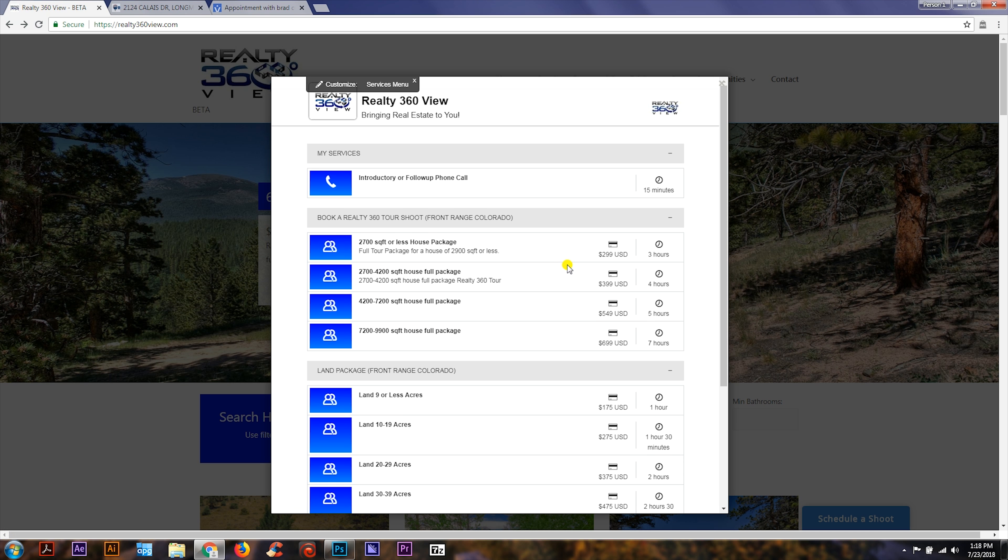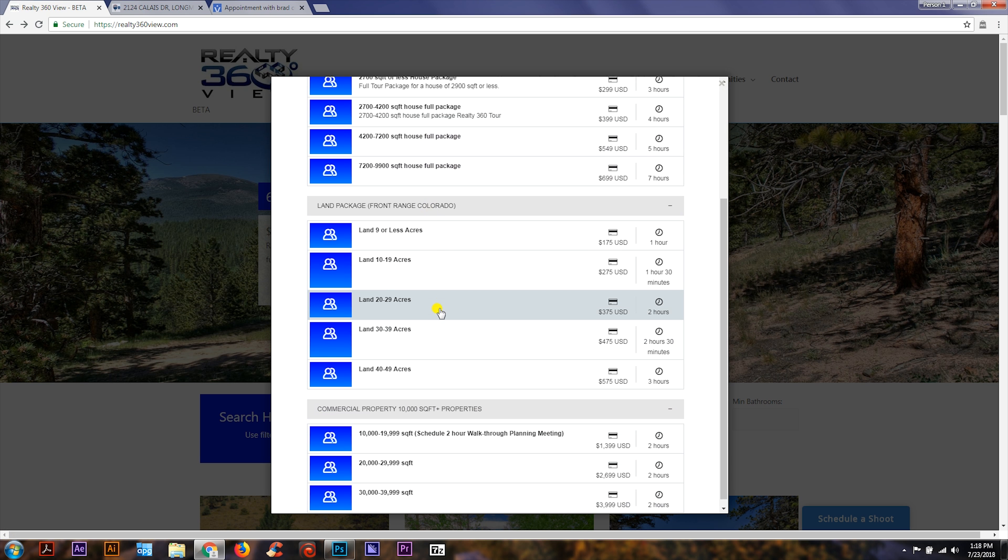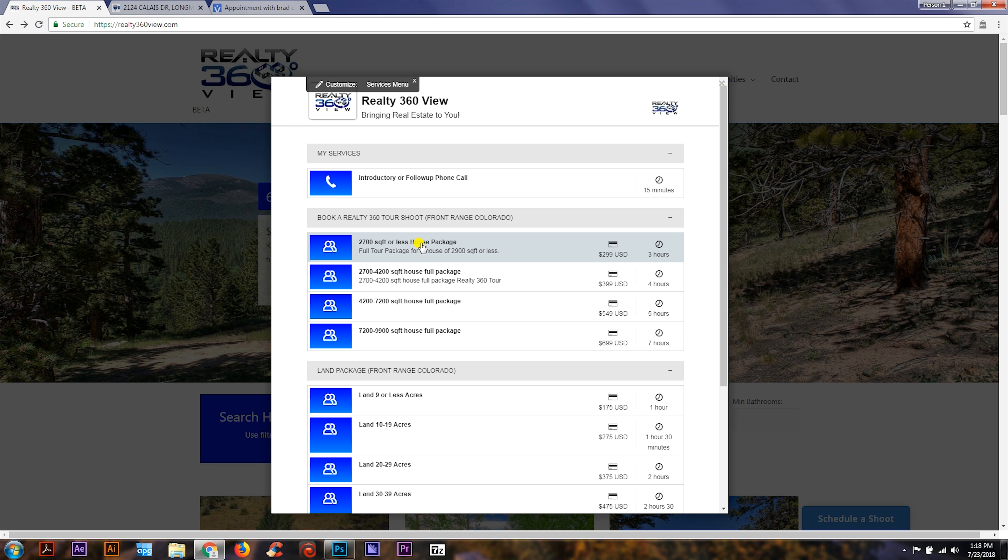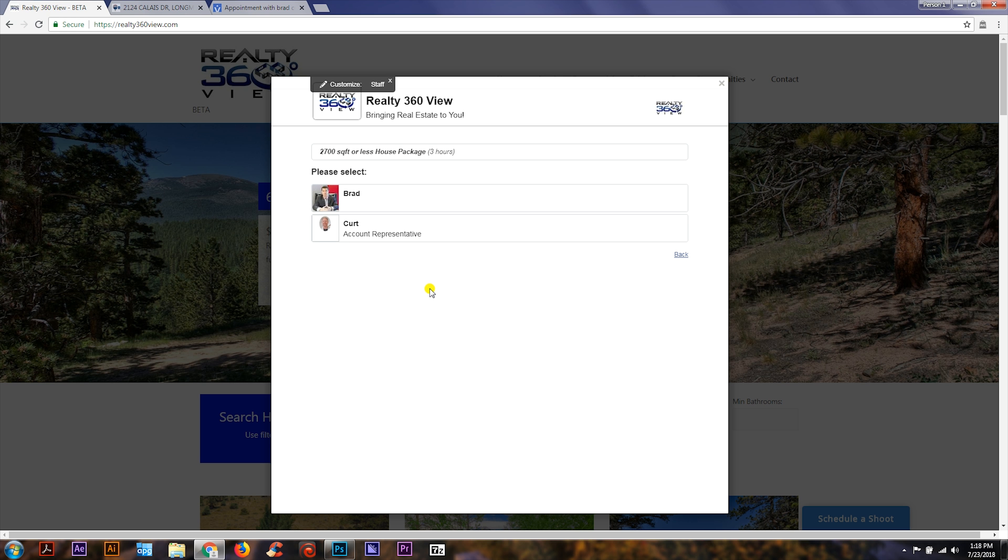Now what this is going to bring up is a list of all our full packages. All our packages are complete packages based on the size of the house, the land, or the commercial property. Today let's schedule a shoot for a 2,700 square foot or less house.